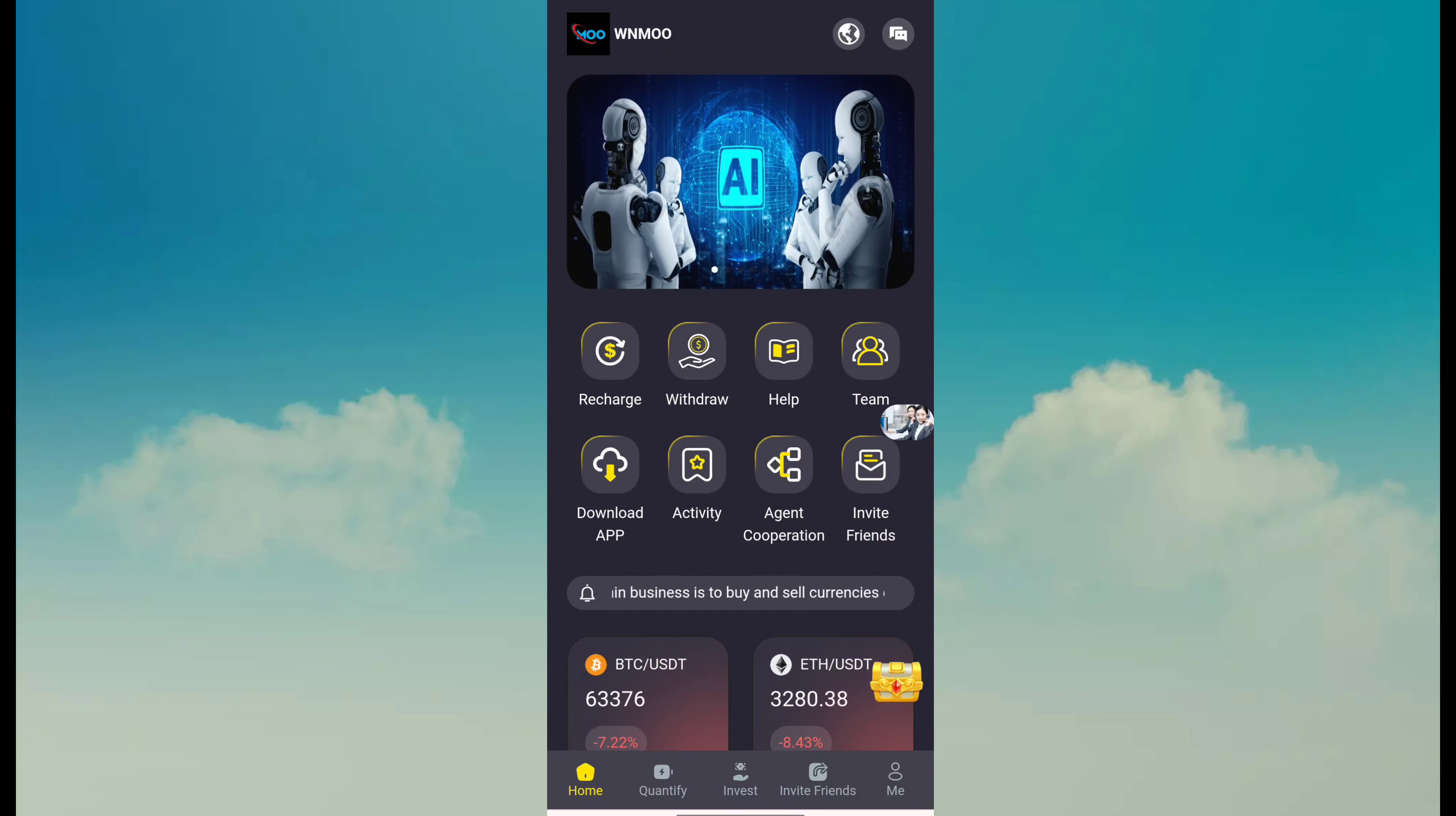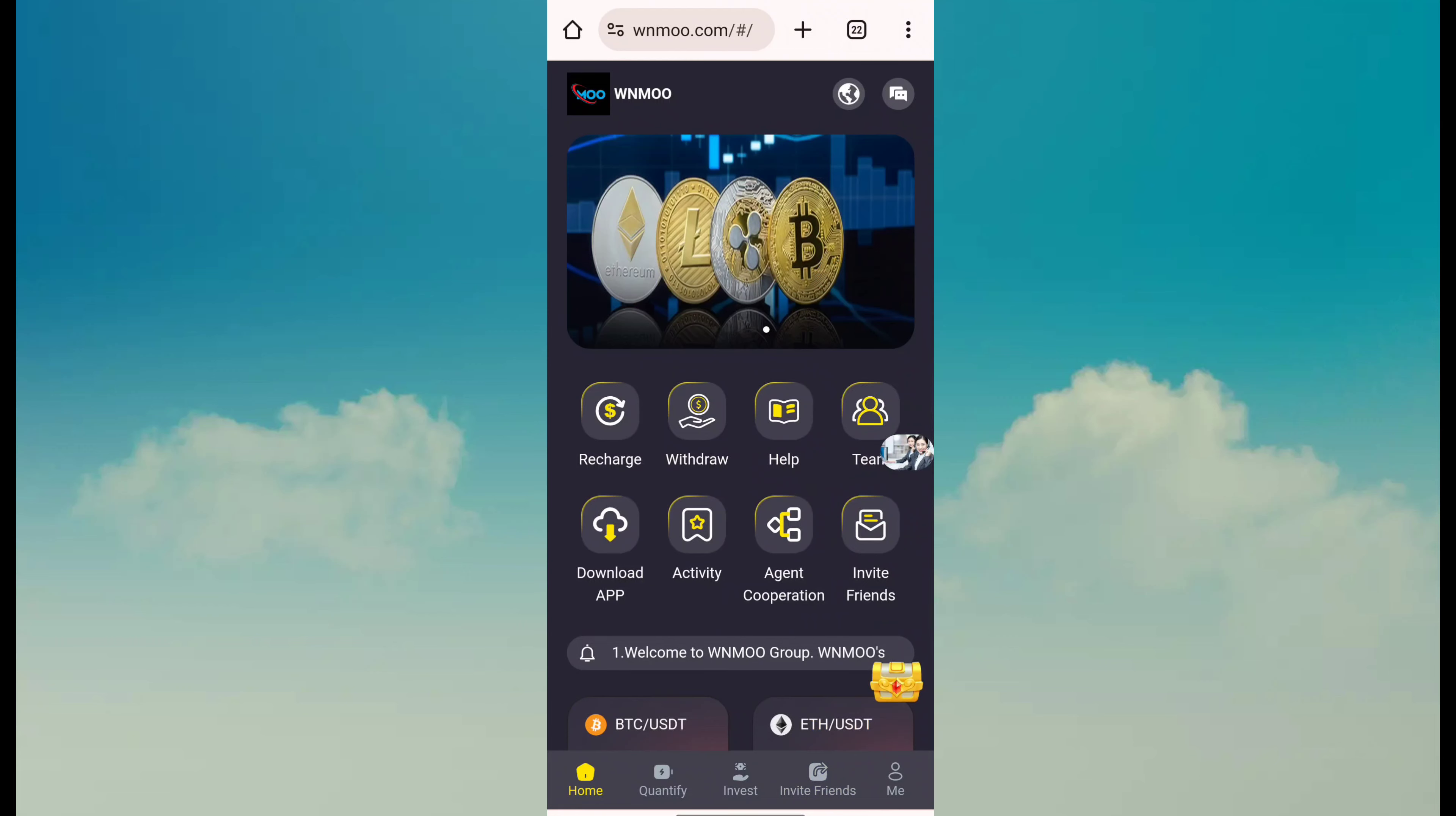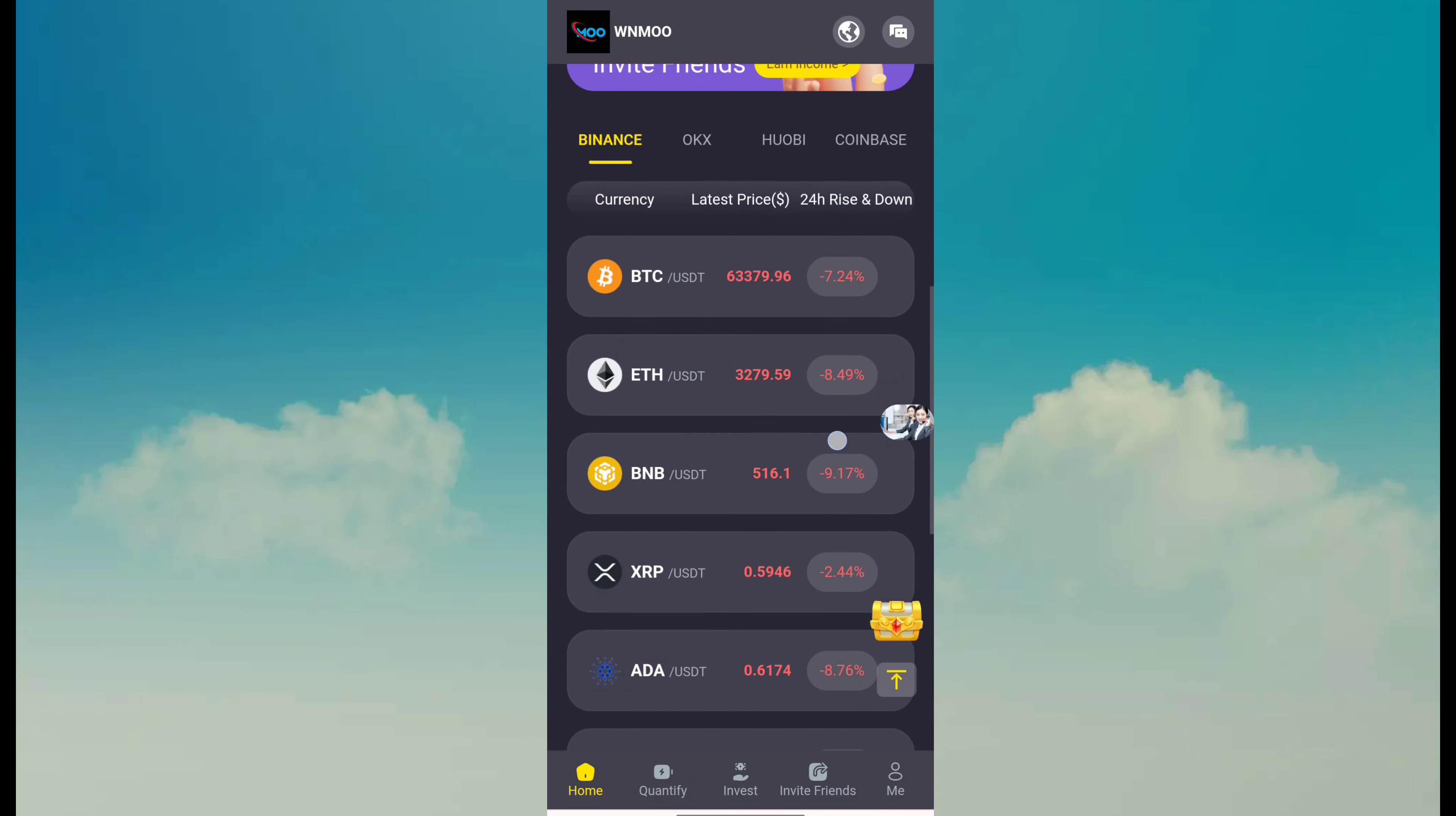Just click on invite friend, copy the referral link, and share with your friends, family, relatives, and all social media networks for referral earning. Here you can also see BTC USDT price, Ethereum USDT price, and other information. This is current exchange rate from Binance, OKX, and Huobi.